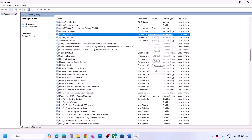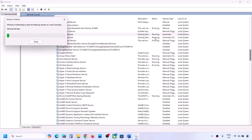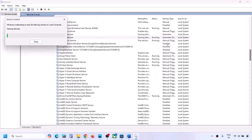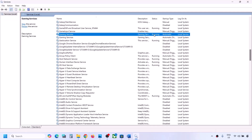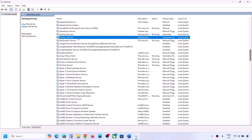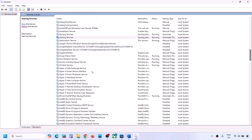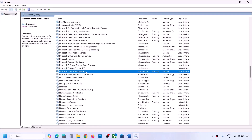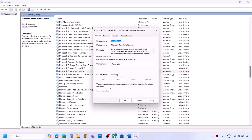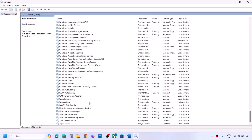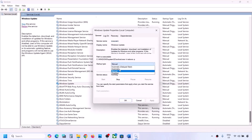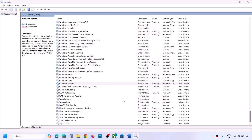Also find Gaming Services in the list. If it's not running, right-click and click Start. If it's already running, right-click and click Restart. You can also stop it and then start it again. Then find Microsoft Store Install Service, double-click, set to Automatic, click Apply, click Start if highlighted, click OK. Finally, find Windows Update, double-click, set to Automatic, click Apply, click Start if highlighted, and click OK.